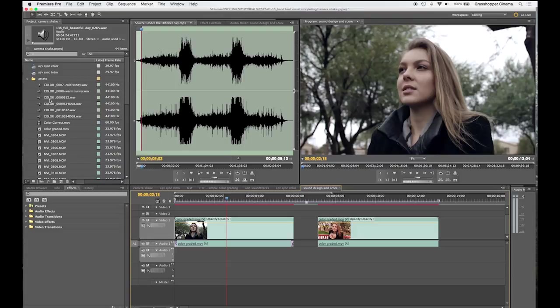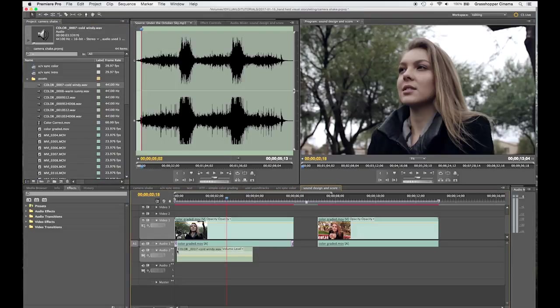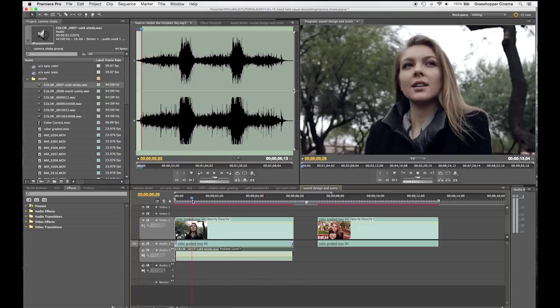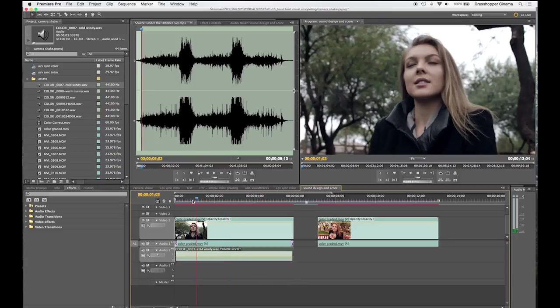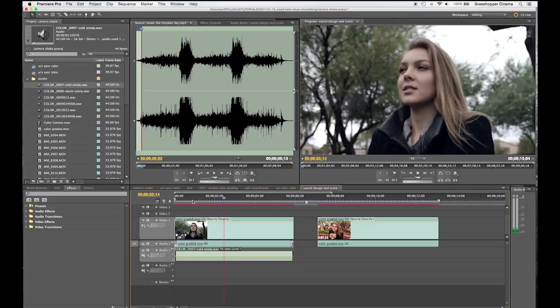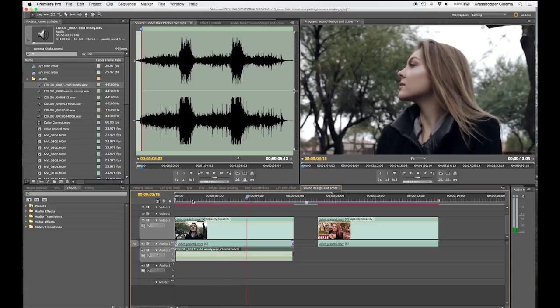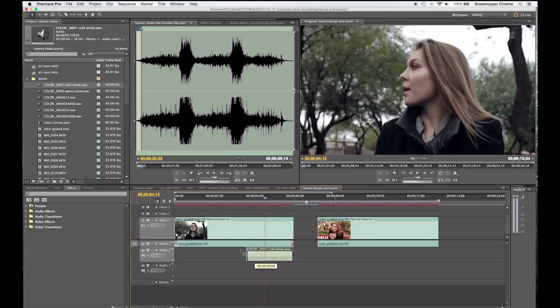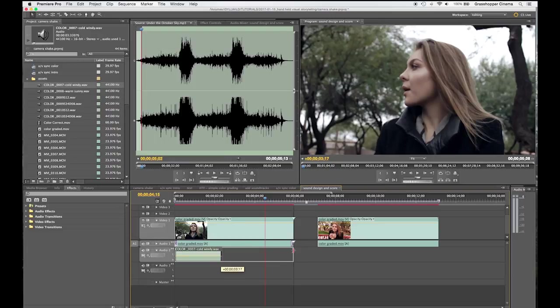So here we are. Let's go ahead and grab the cold windy day, bring it into the footage, and let's take a listen. So now it's already kind of set in a colder mood. I feel colder just watching it now. Don't you?